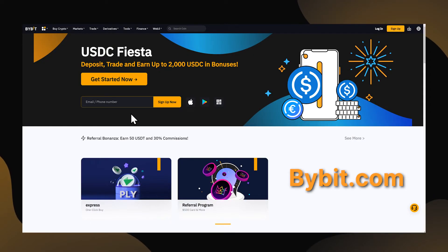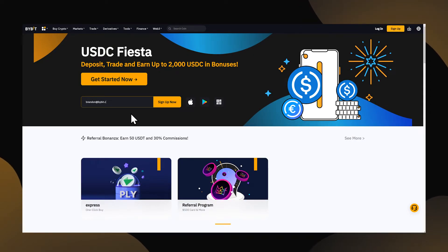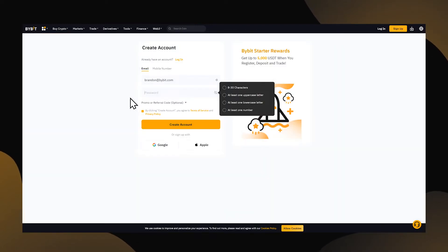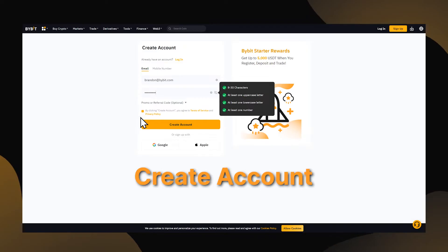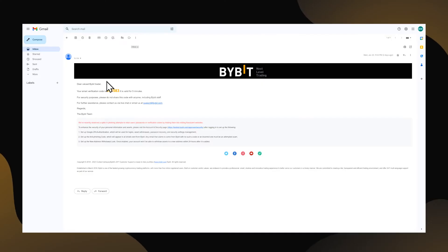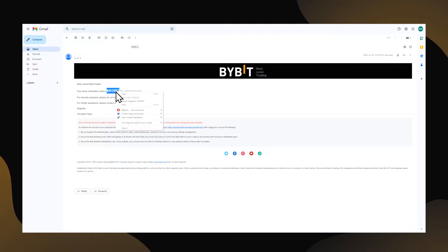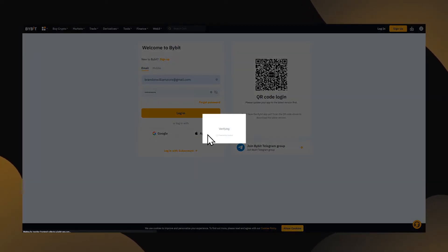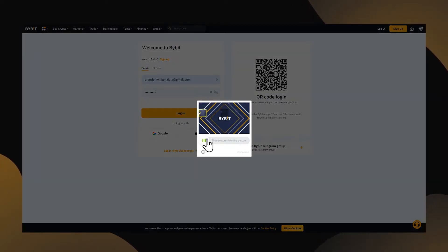Navigate to Bybit.com. On the homepage, enter your email address and click Sign Up Now. On the next page, you'll be prompted to enter a strong password and click Create Account. From here, you'll want to check the email account that you signed up with, as Bybit will send you a six-digit code. Once you enter this confirmation code on the signup page, you're all set to get started copy trading.